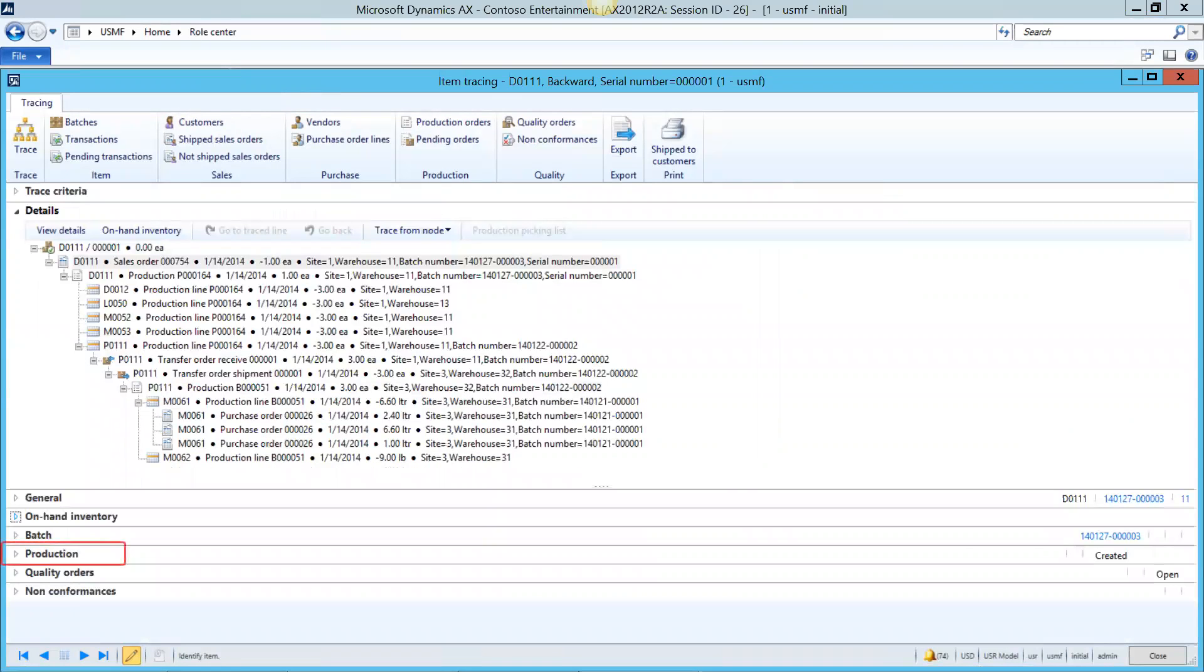Now let's take a closer look at the production order that was created or generated to fulfill the sales order requirement. We can go to the view details like we did on the sales order and that'll open up the production order. But also note that there's a fast tab right here in the item tracing screen called production. Let's take a look at that.